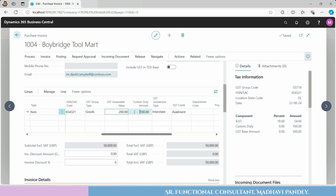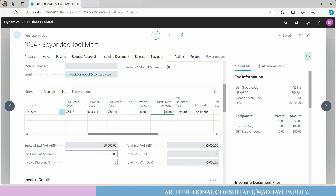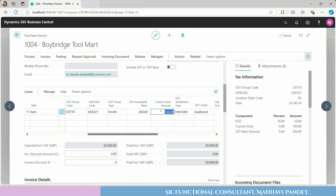What will the system do? The GST Accessible Value plus custom duty: 200 plus 100 equals 300. The GST will be calculated at the rate of 18%. The GST base amount — in the form of tax information — is 300. The system calls this the Base Value. The formula is: GST base amount = GST accessible value + custom duty.